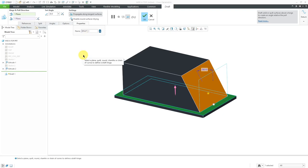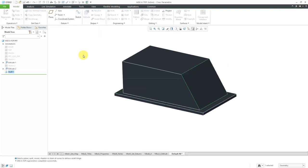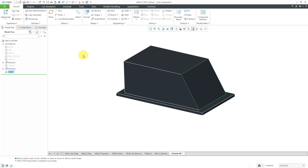But I'm happy with everything in here. So I can hit the check mark or the middle mouse button, and my first surface will be drafted.